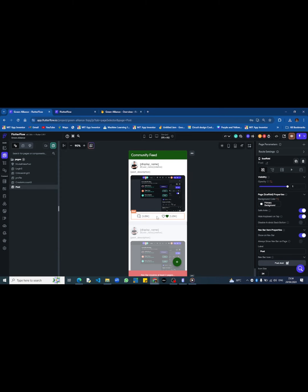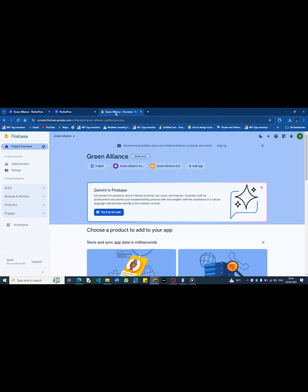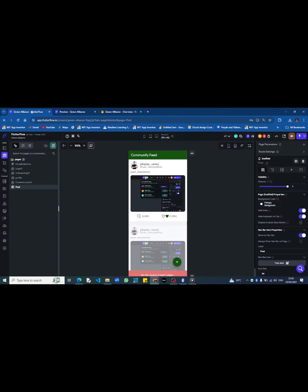Additionally, it facilitates residents in connecting to recycling agents. Built on the Flutter Flow platform, our app's backend is managed through Firebase.